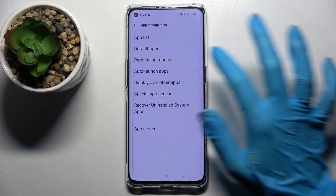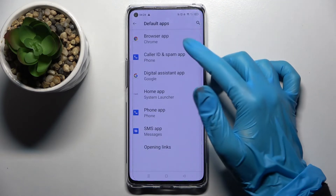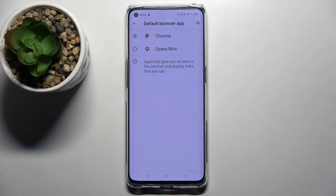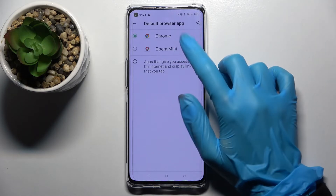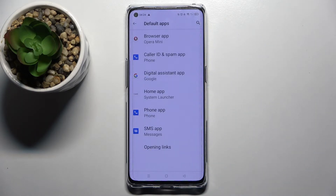Over here, go into Default Apps and in my case select Browser App. Now I need to click on one of the browsers — it will be Opera — and simply go back. As you can see, my default app has changed.